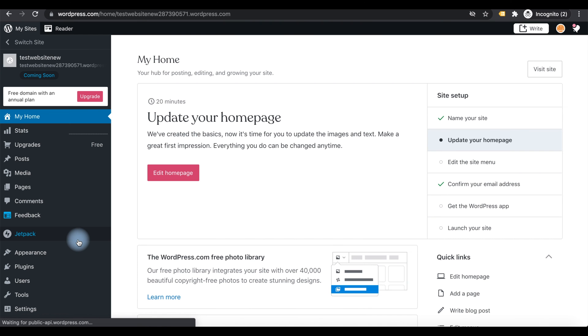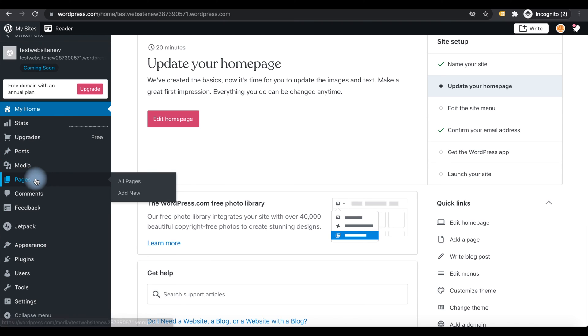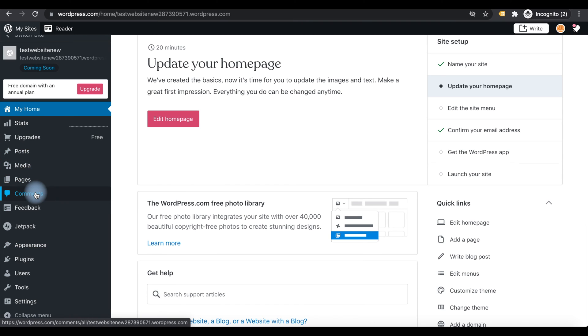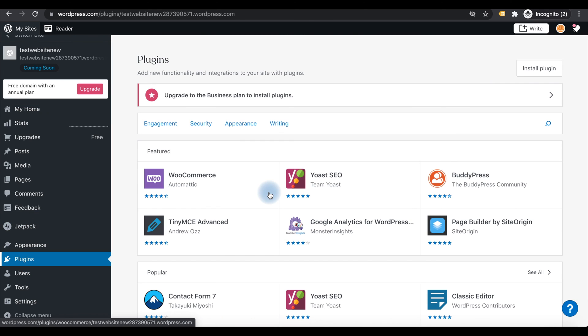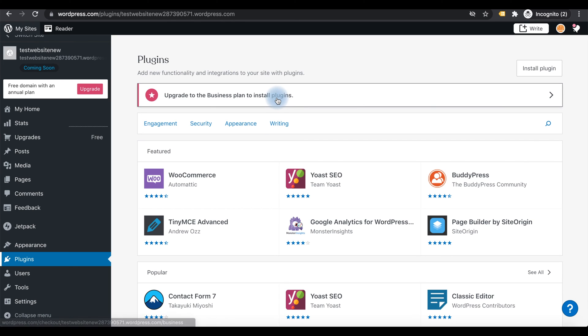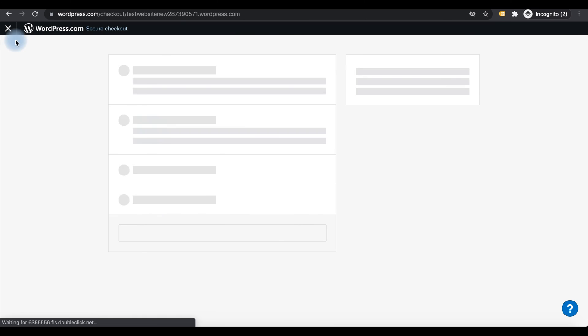Same way you can add pages, manage comments, and add plugins. To add plugins you need to upgrade your WordPress free plan to some other plans. We can study what are the plans available here.